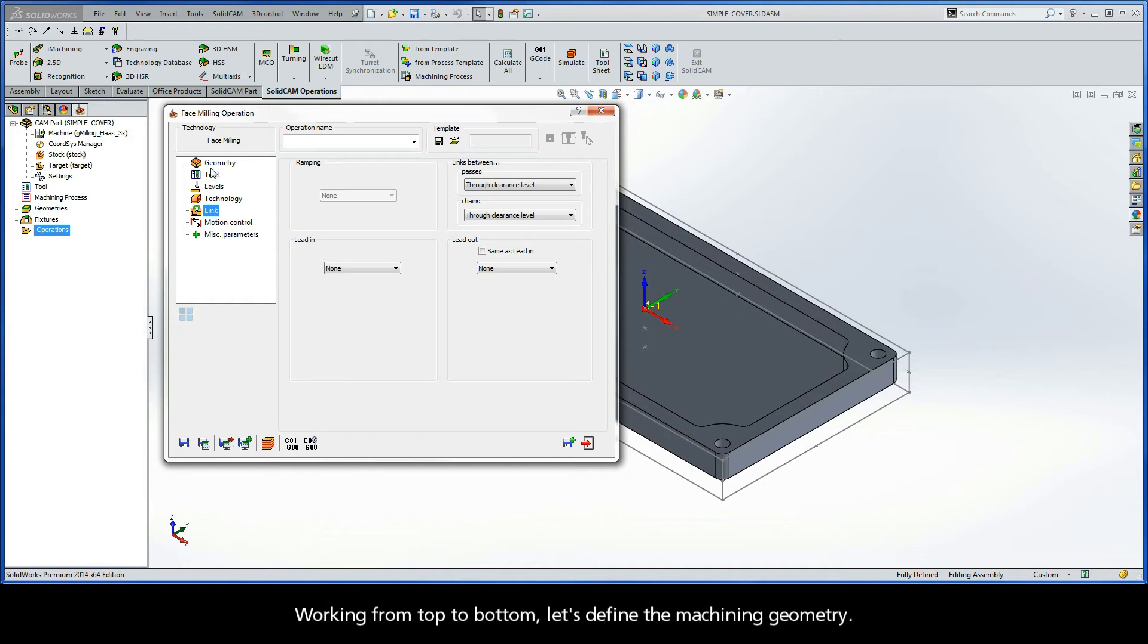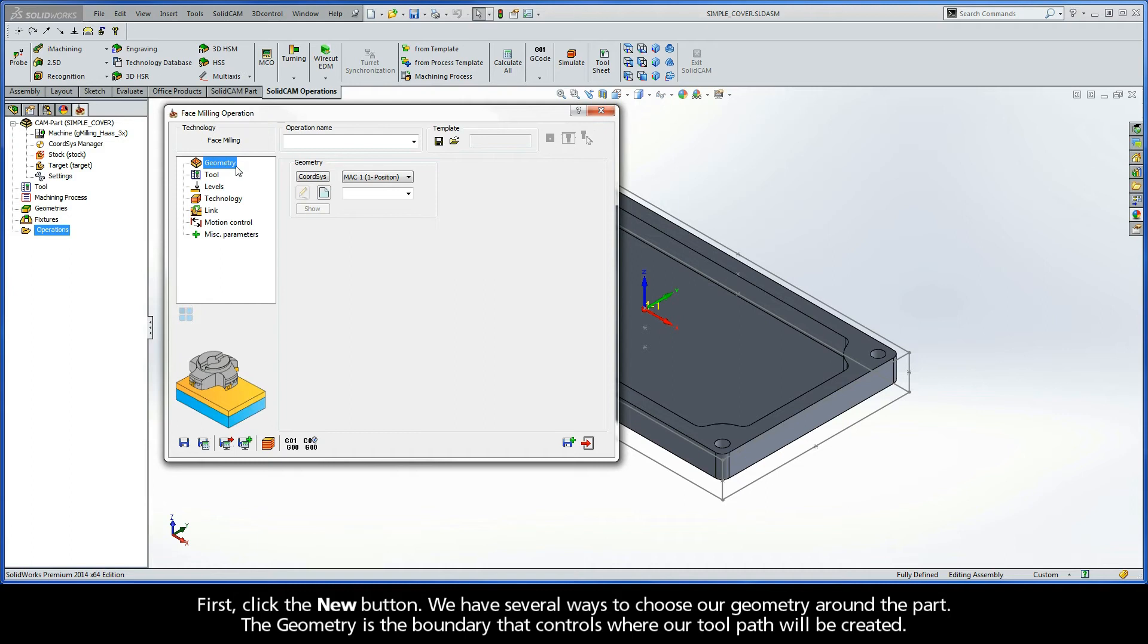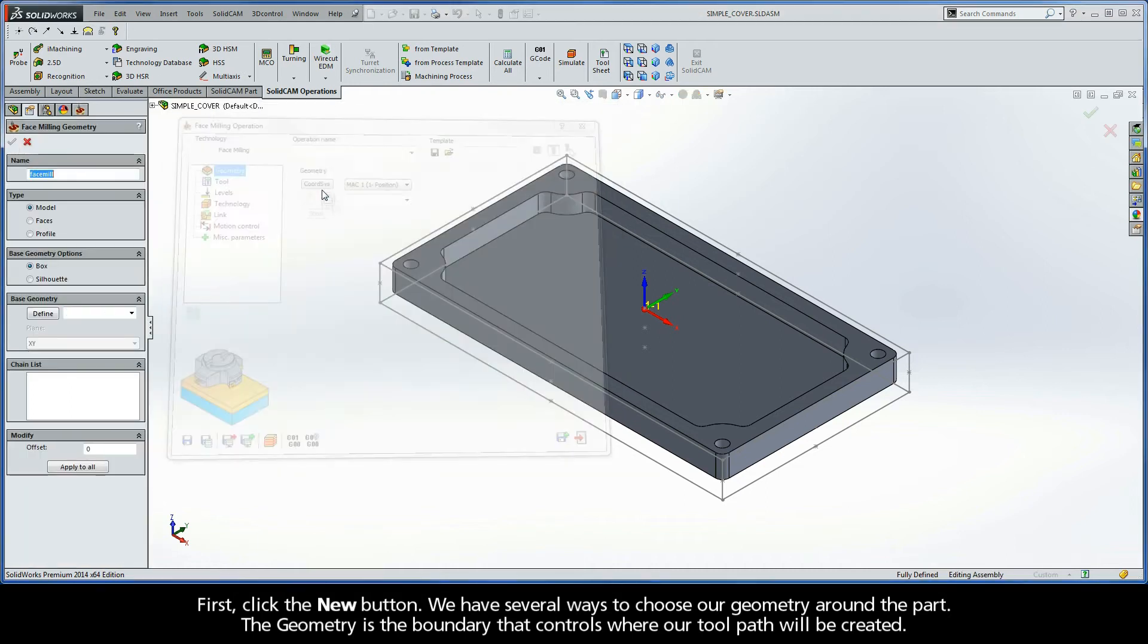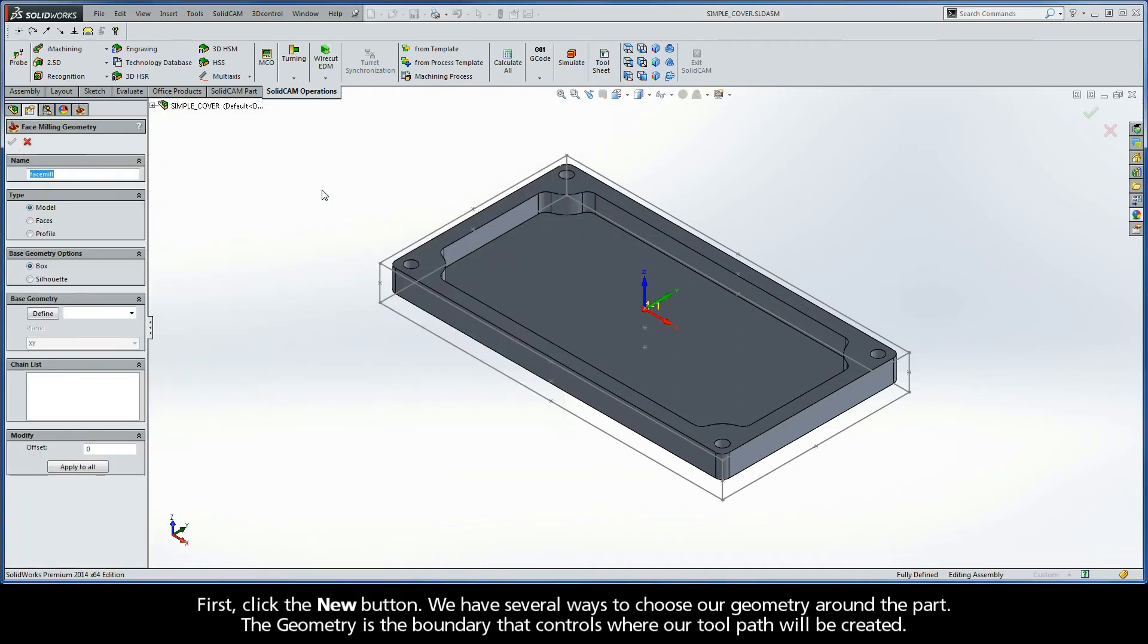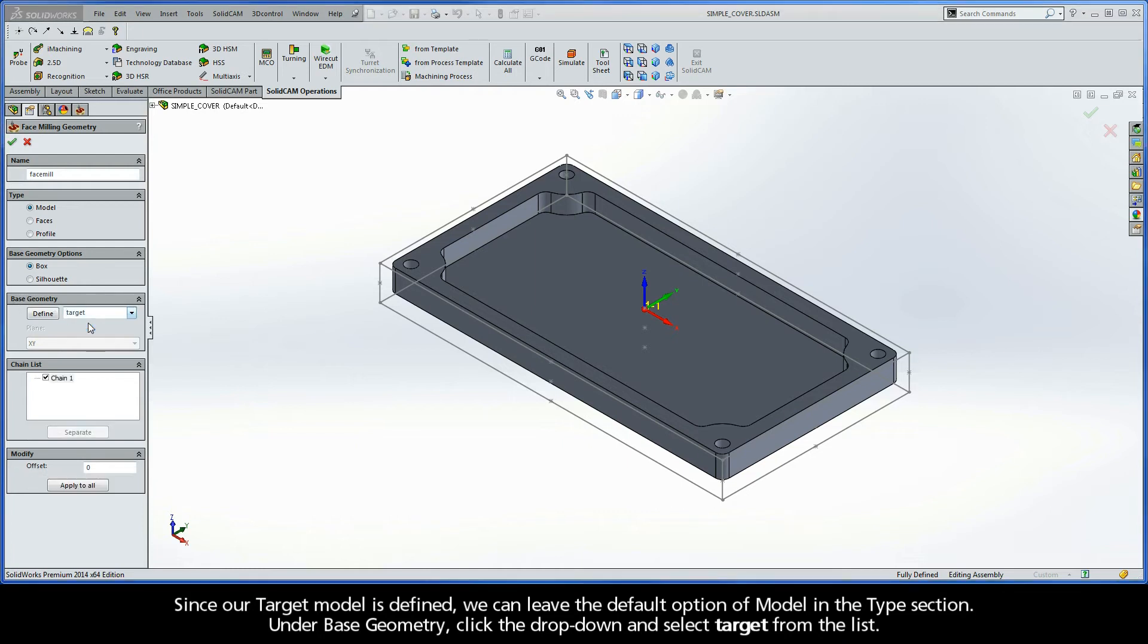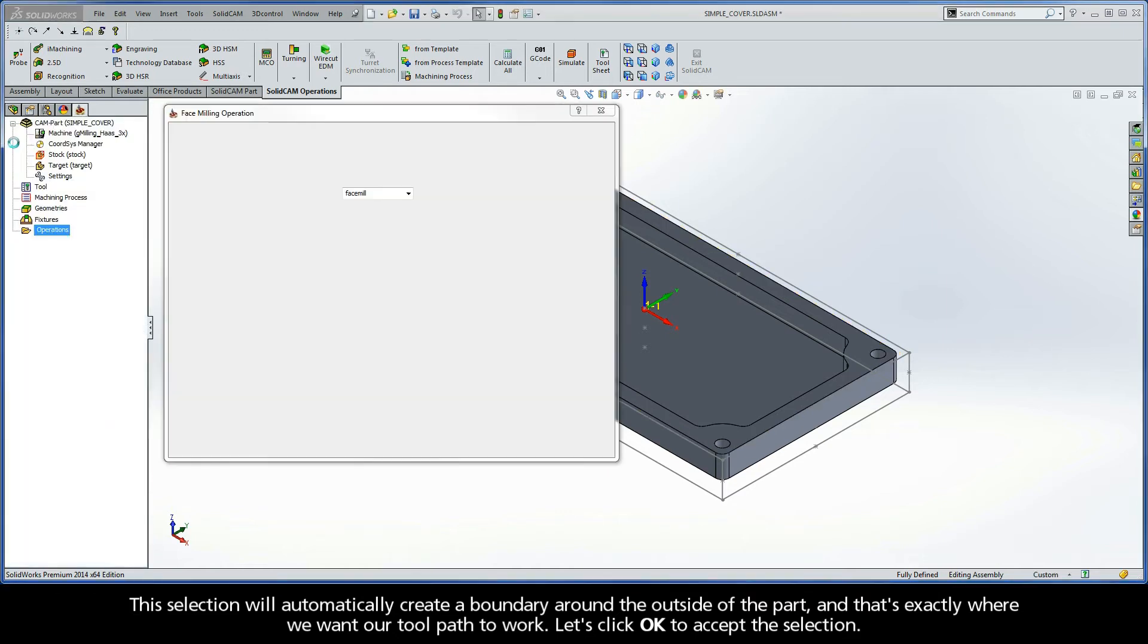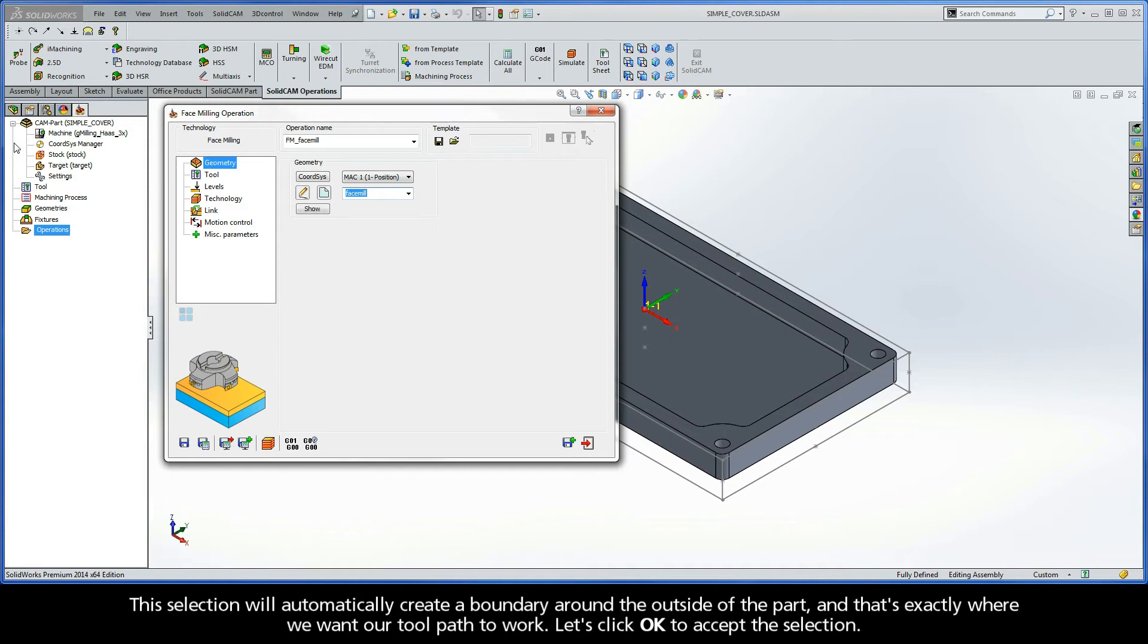Working from top to bottom, let's define the machining geometry. First, click the New button. We have several ways to choose our geometry around the part. The geometry is the boundary that controls where our toolpath will be created. Since our target model is defined, we can leave the default option of Model in the Type section. Under Base Geometry, click the dropdown and select Target from the list. This selection will automatically create a boundary around the outside of the part, and that's exactly where we want our toolpath to work. Let's click OK to accept the selection.